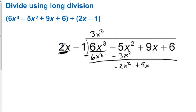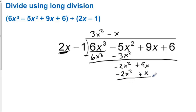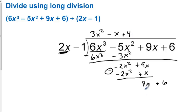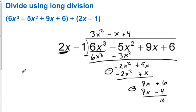What do we take times 2x to get negative 2x squared? That's negative x. So negative x times 2x is negative 2x squared. And then negative x times negative 1 is plus 1. We always subtract with long division. 9 minus 1 is 8, so we have 8x, and we bring down the 6. We multiply 2x times 4 to get 8x. Then 4 times negative 1 is negative 4, and we always subtract. 6 minus negative 4 is 10. The answer is 3x squared minus x plus 4, then plus 10 over 2x minus 1.